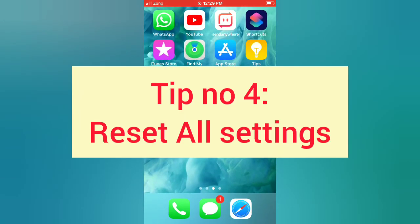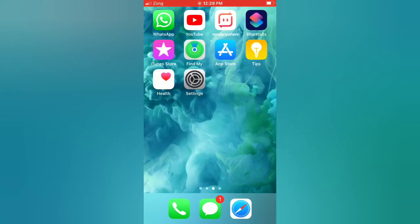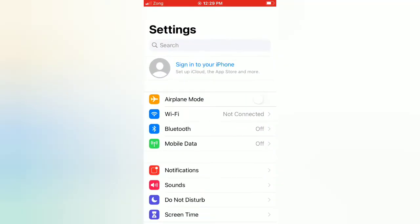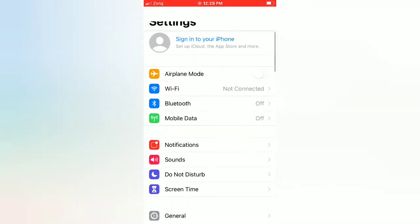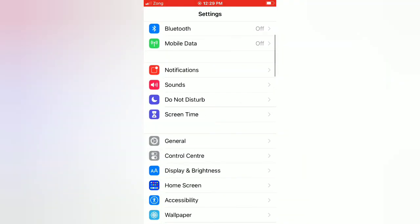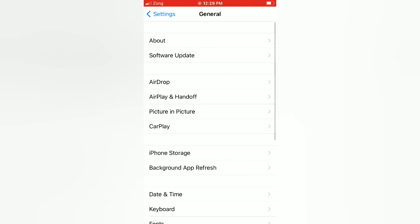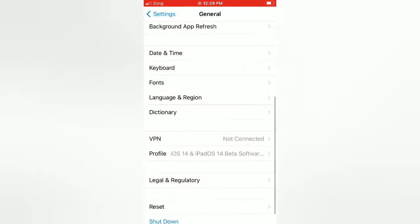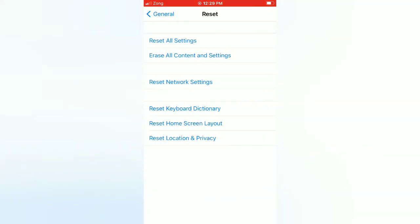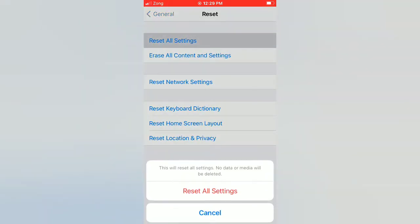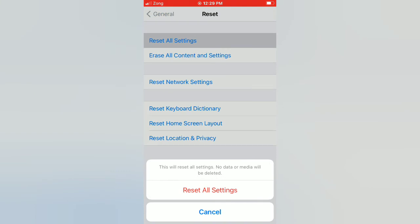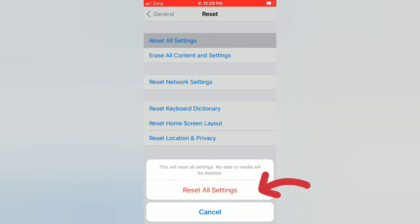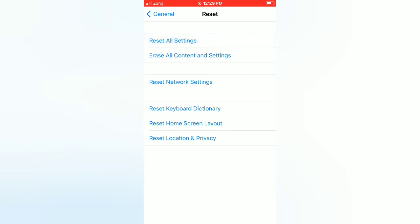Tip number four: reset all settings. Open the Settings app on your iPhone. On the Settings page, scroll down and tap on General. On the General page, scroll down and tap on Reset. On the Reset page, tap Reset All Settings, then tap Reset All Settings again in the pop-up window to confirm.